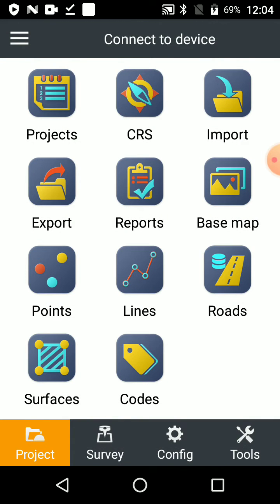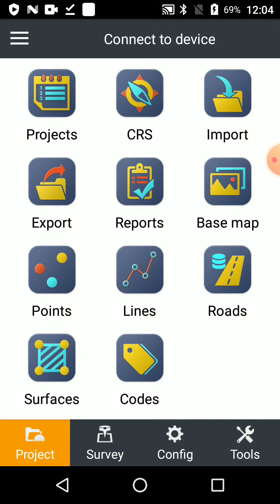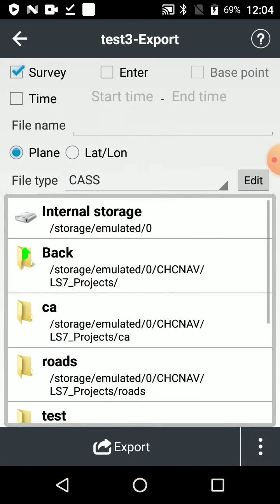Once you've got it open, still on the projects page, you just go to export. So on projects, you click export.